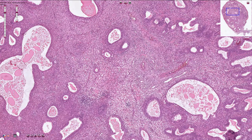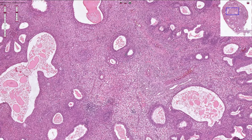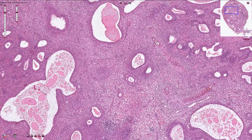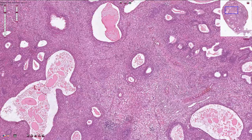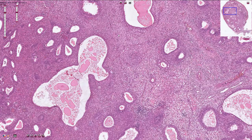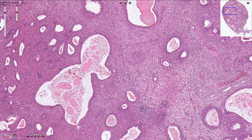In the endometrial stroma or fibrous stroma we see multiple endometrial glands, and most of them are slightly irregular. They can be dilated, irregularly shaped, and quite complex.